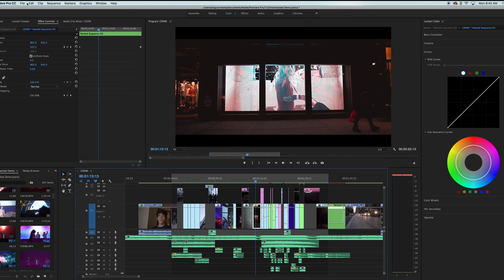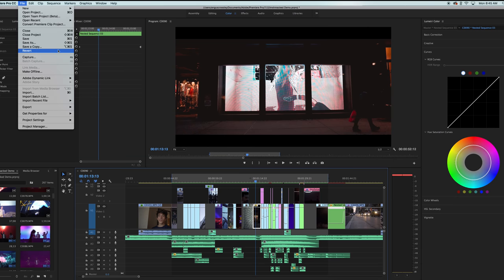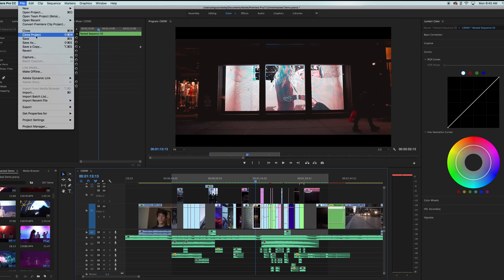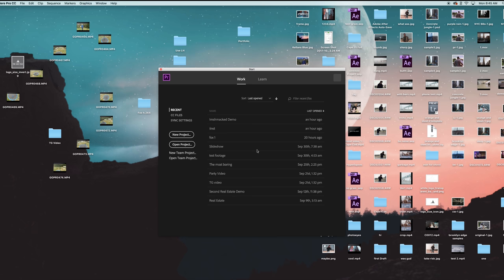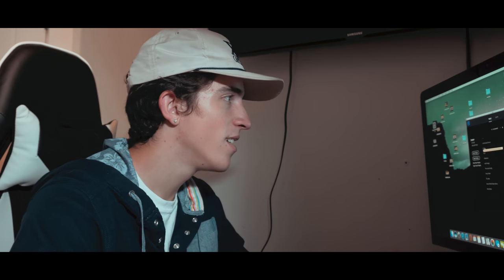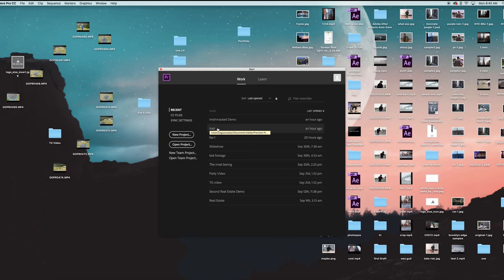I actually already have this exported. So what we're going to do now is just close out of this project, come to your main menu, open up new project. I already have one set up for this anyway. It's called Insta. So I'm just going to open that up, but you can open up a new project or whatever.